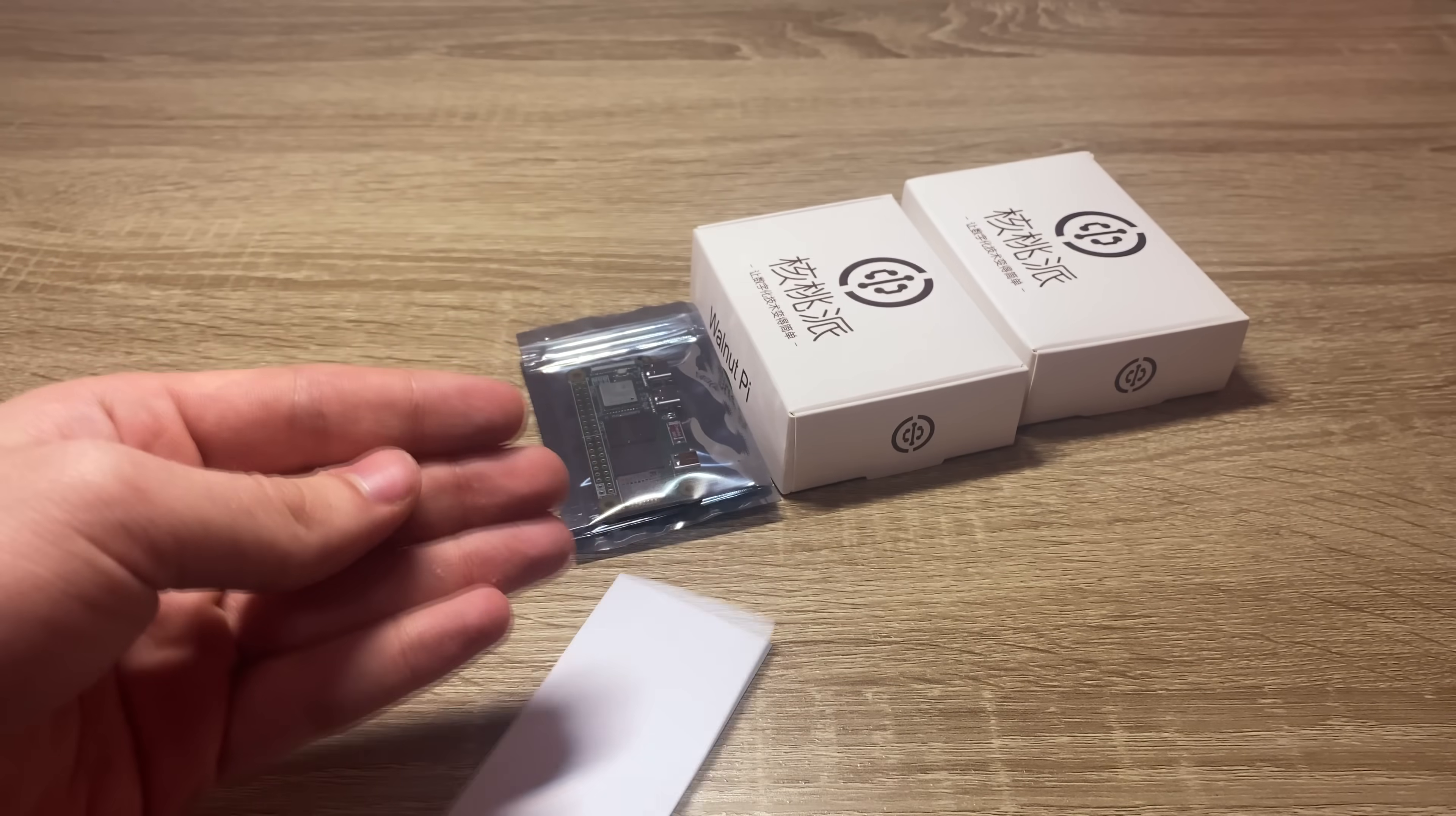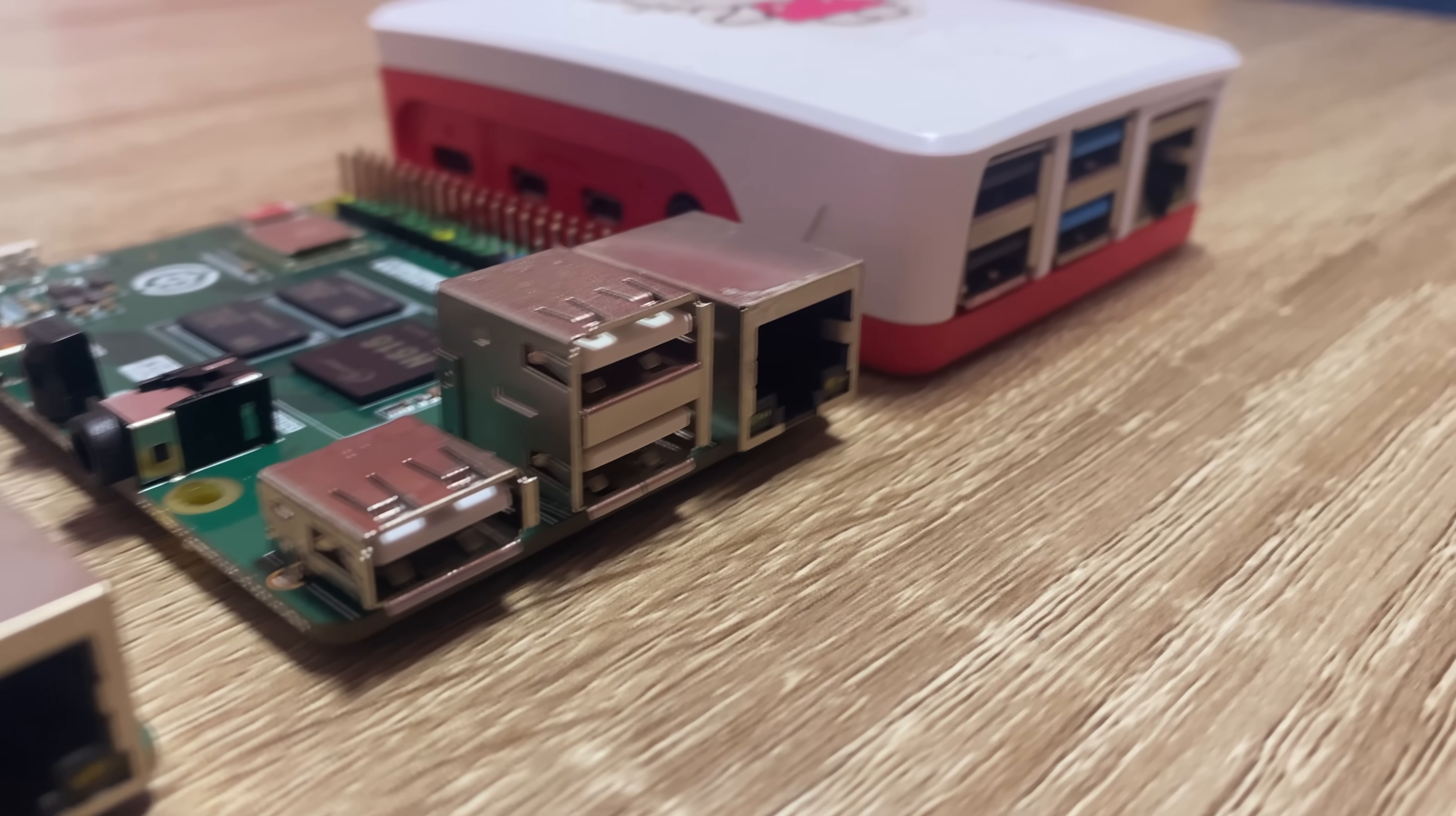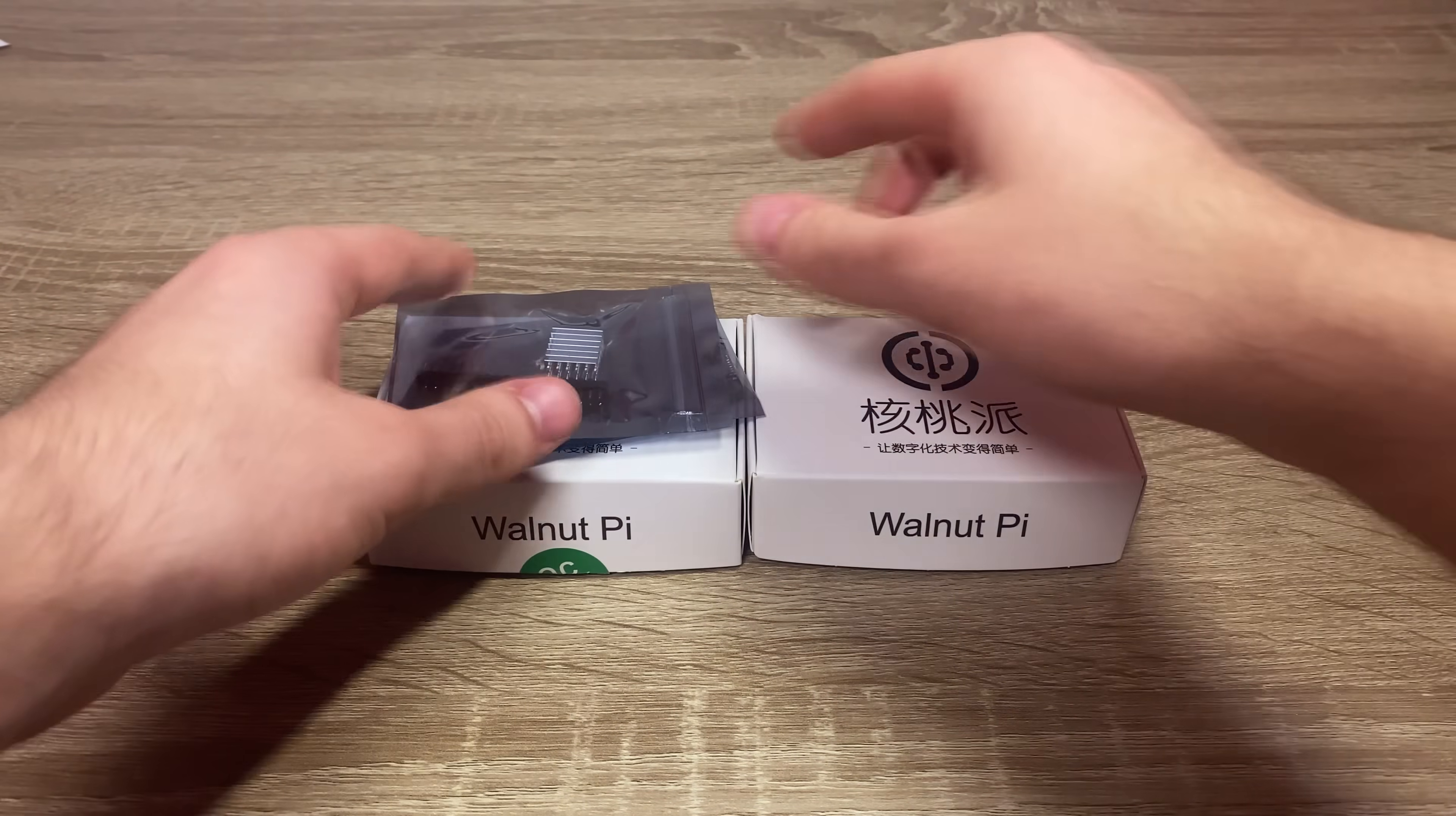Before I start the review, you need to understand that all of the things shown in the video, including the main subject of this review, were bought with my mother's money, which I took when she was sleeping, so none of those were sponsored, unfortunately.